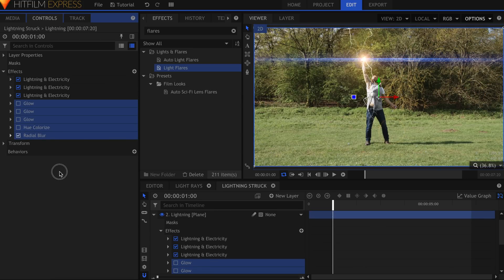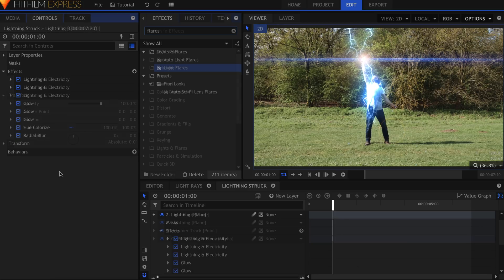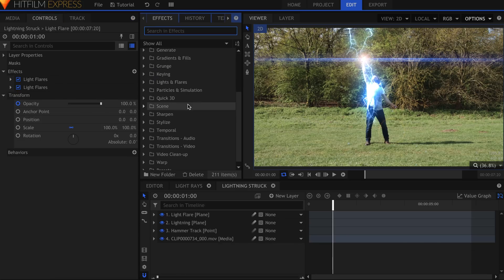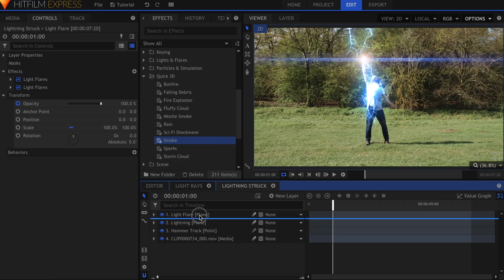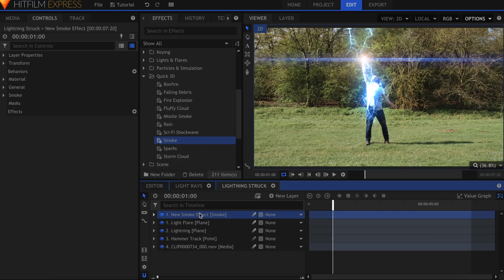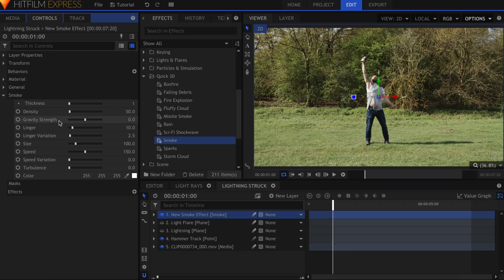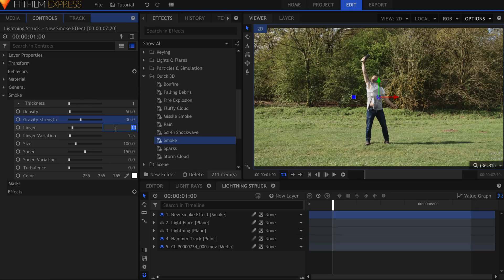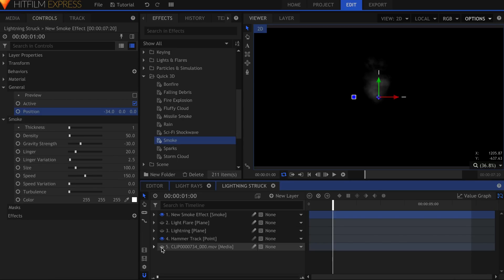And finally, we're going to add some smoke coming off of Ollie. In the quick 3D section of the effects panel, you'll find a smoke effect. Drag that onto the timeline. Coming into the controls panel, I'll lower the gravity strength to around negative 30. Then, increase the linger so that the particles last a bit longer. Under the general drop-down is where you'll find controls for position.